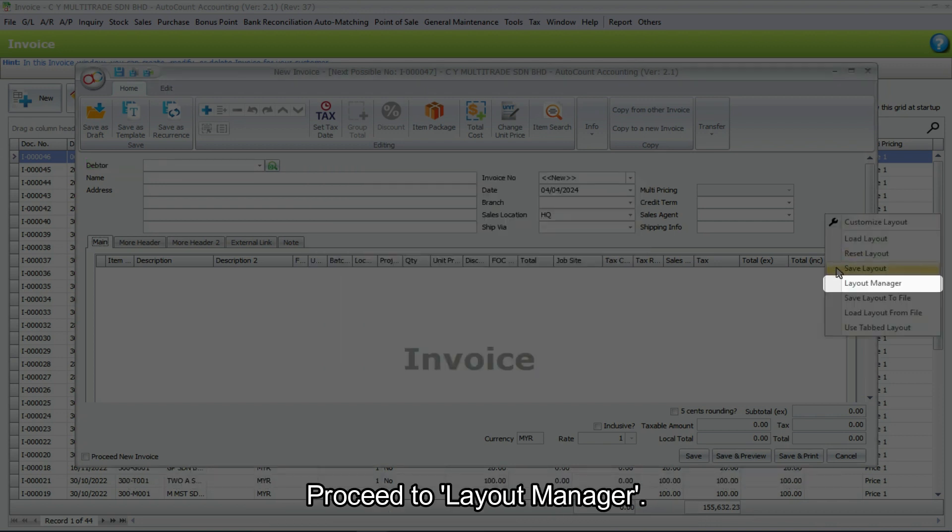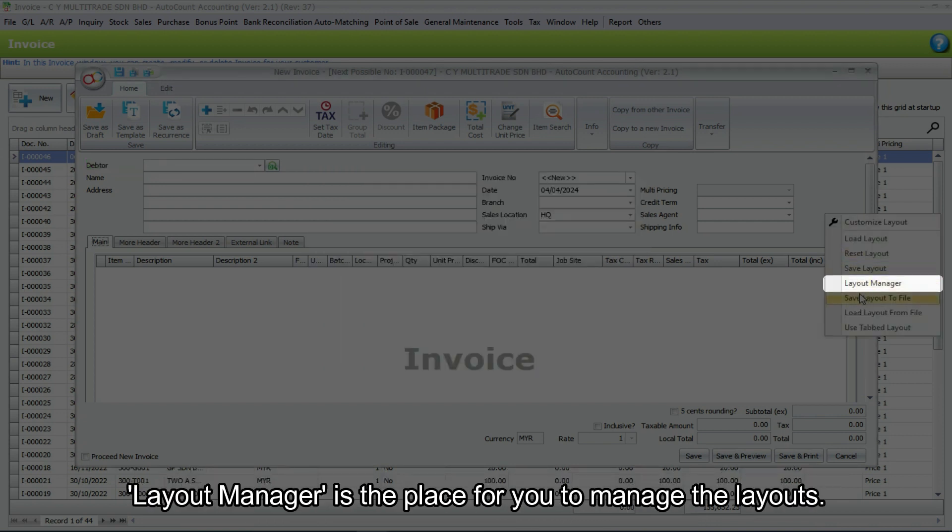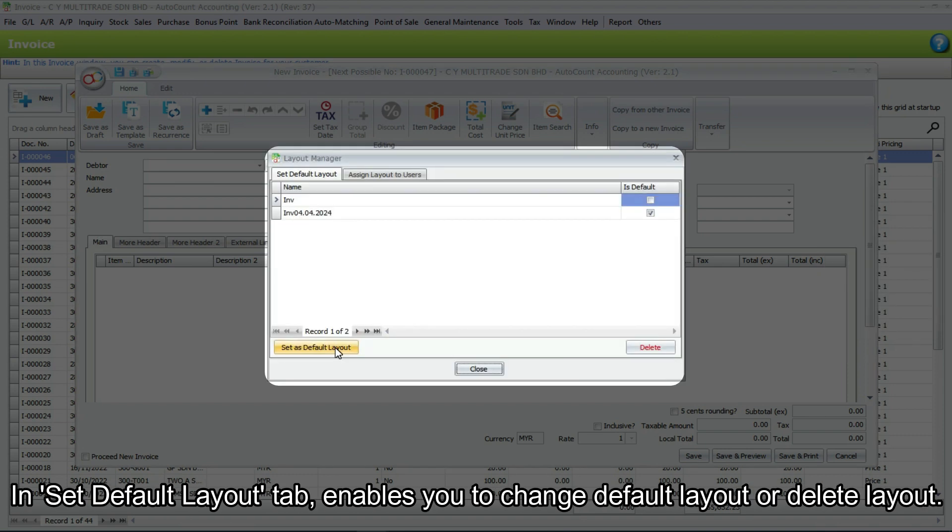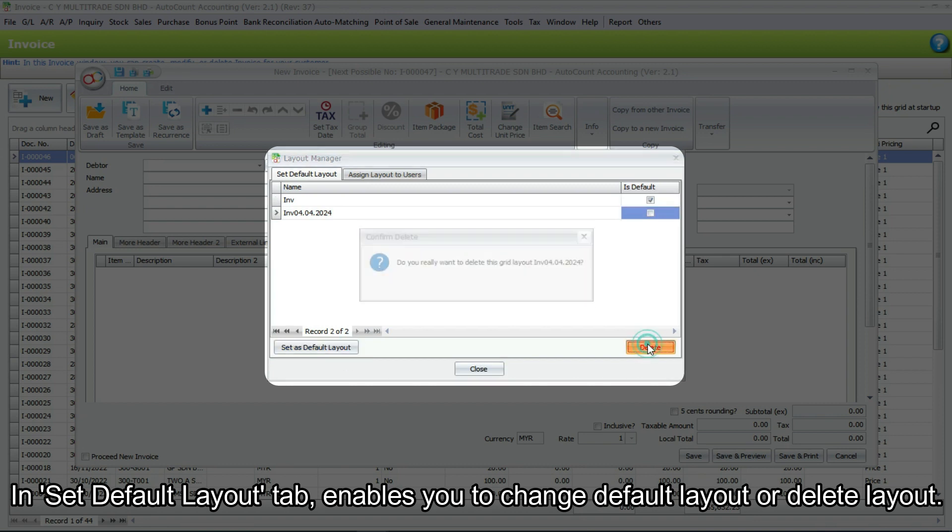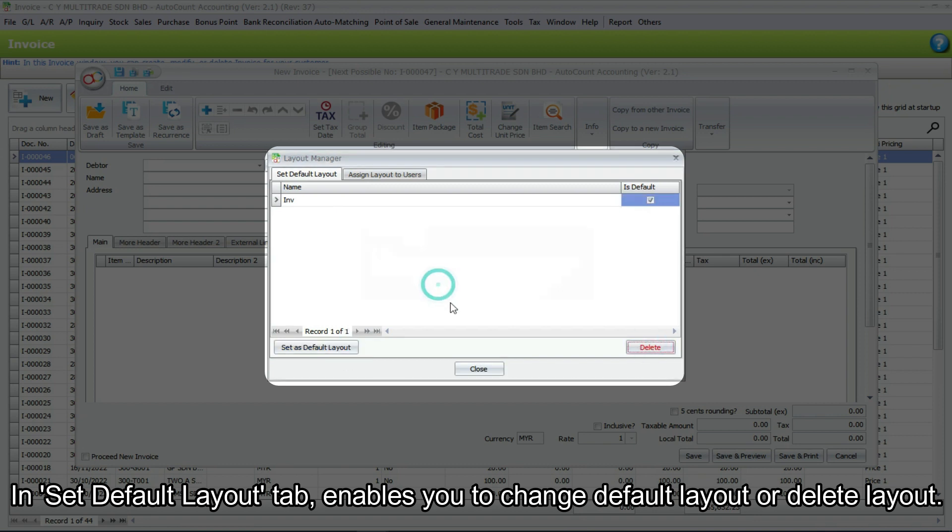Proceed to layout manager. Layout manager is the place for you to manage the layouts. In set default layout tab, it enables you to change default layout or delete layout.